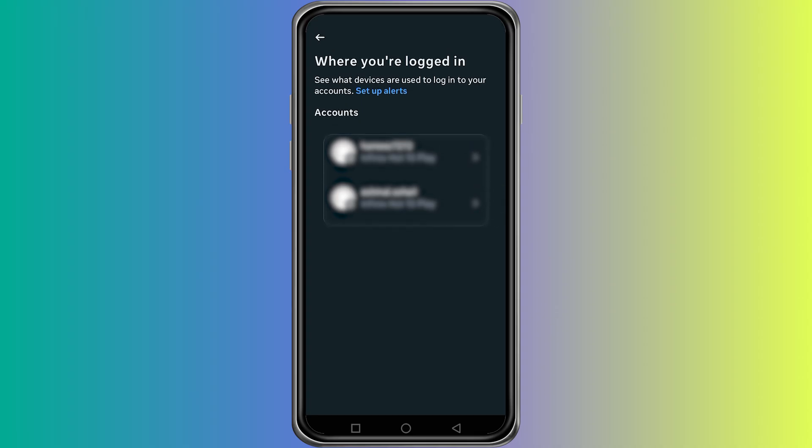After that, change your Instagram password immediately. Choose a strong password that is not used on other platforms.